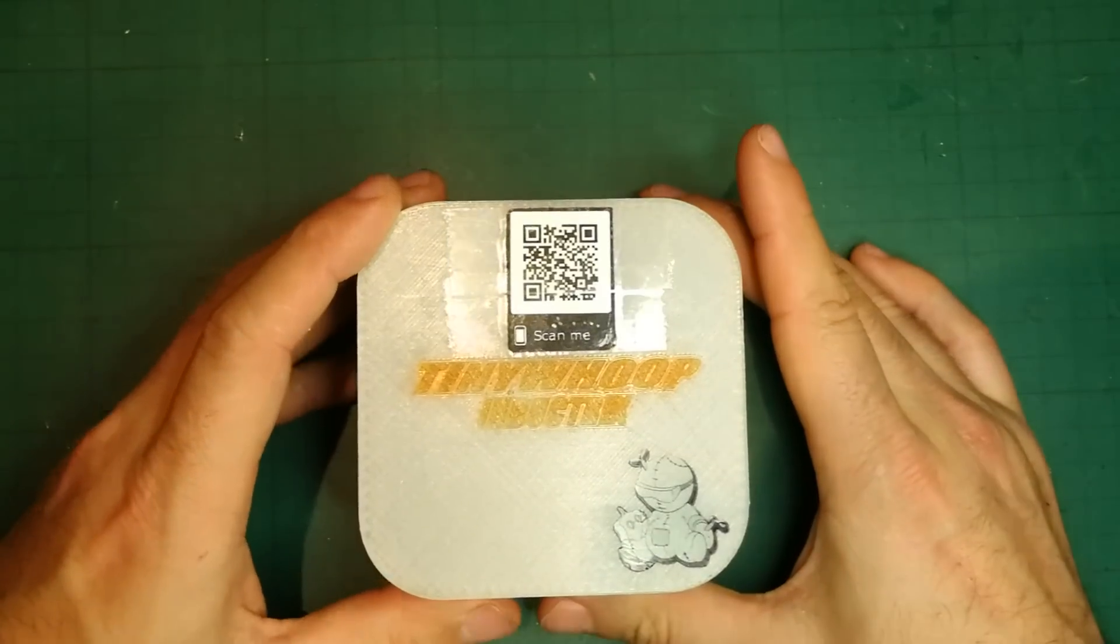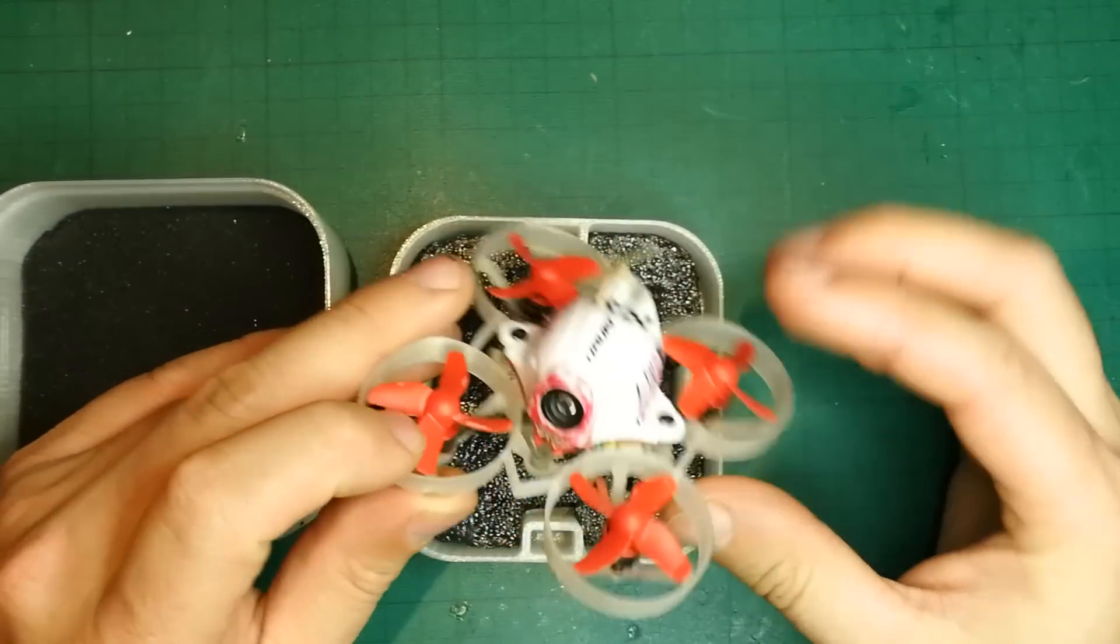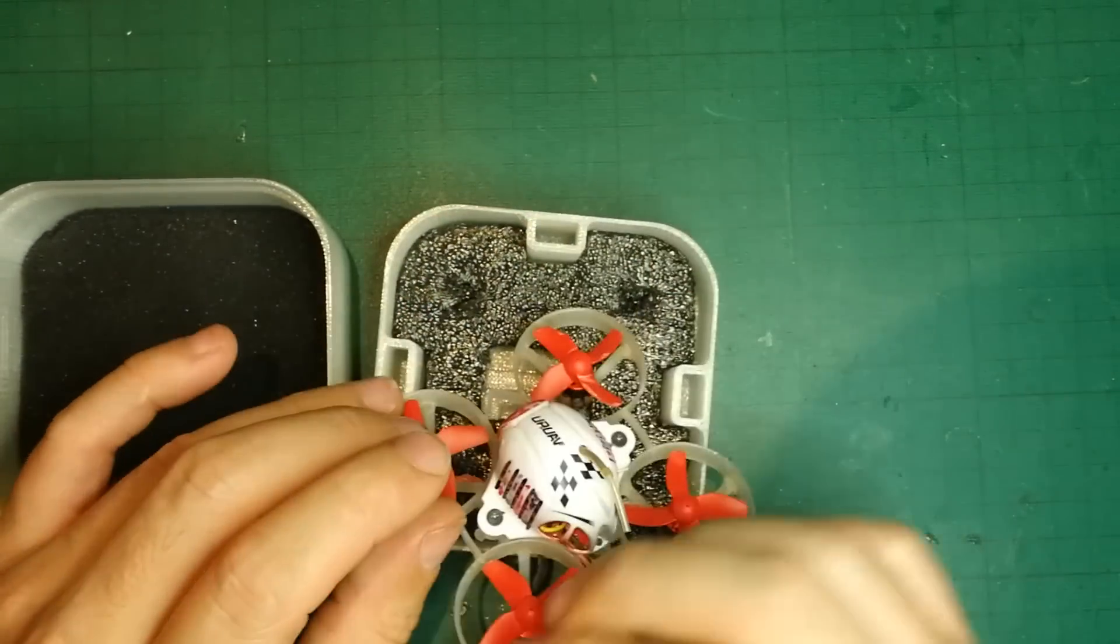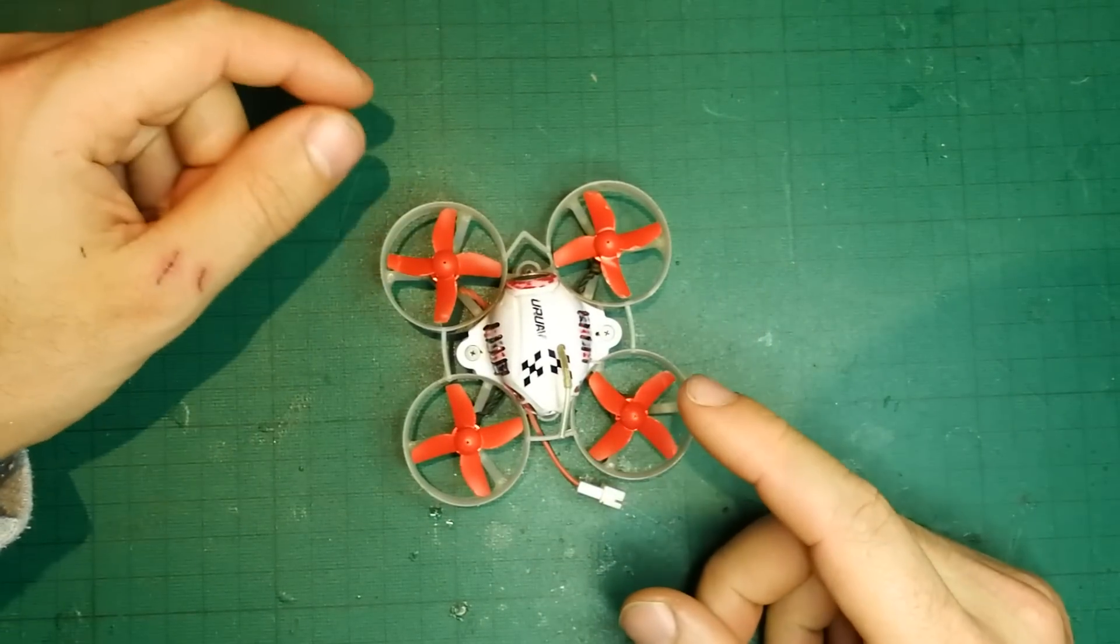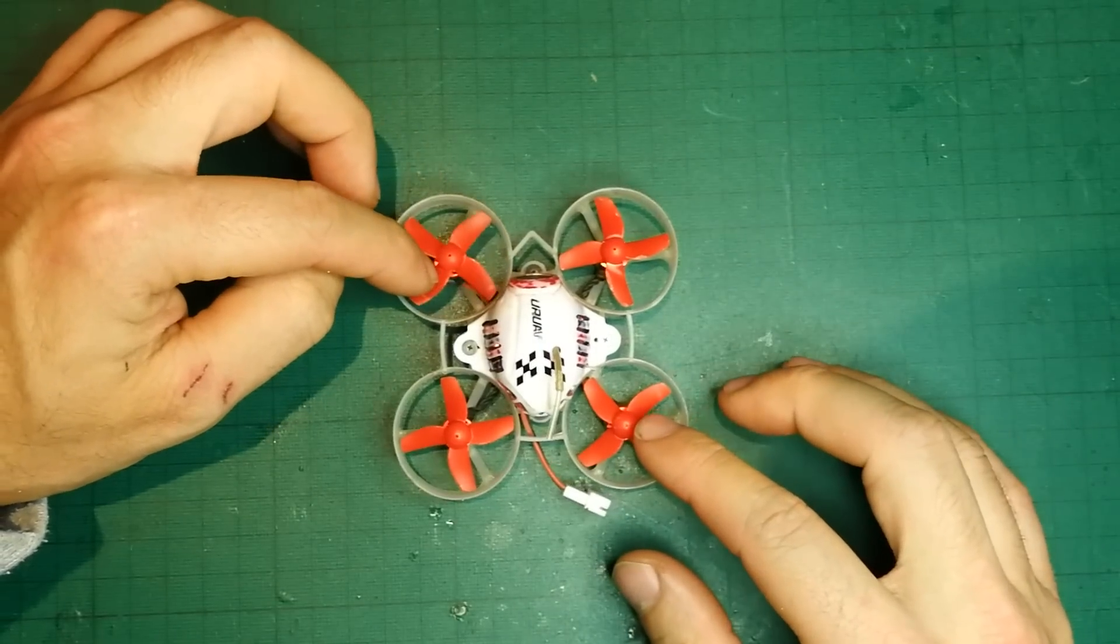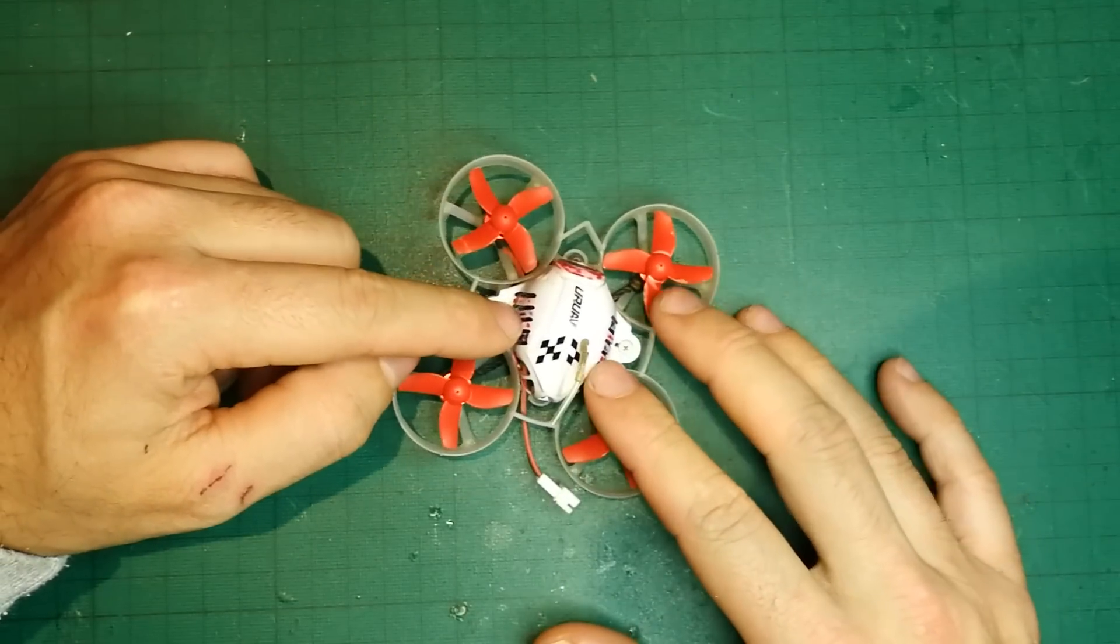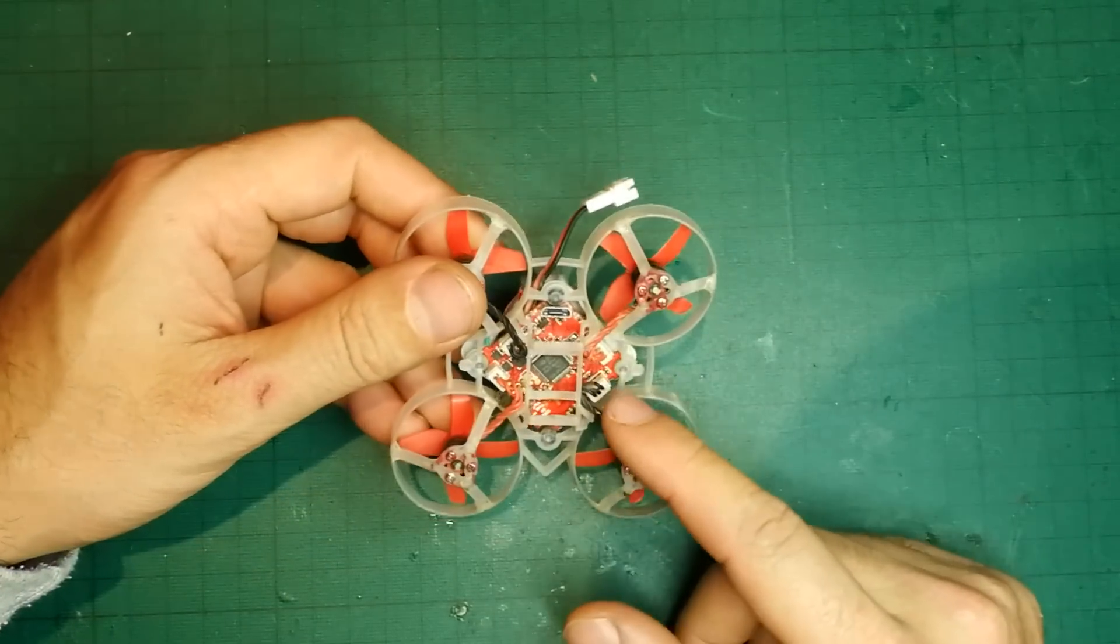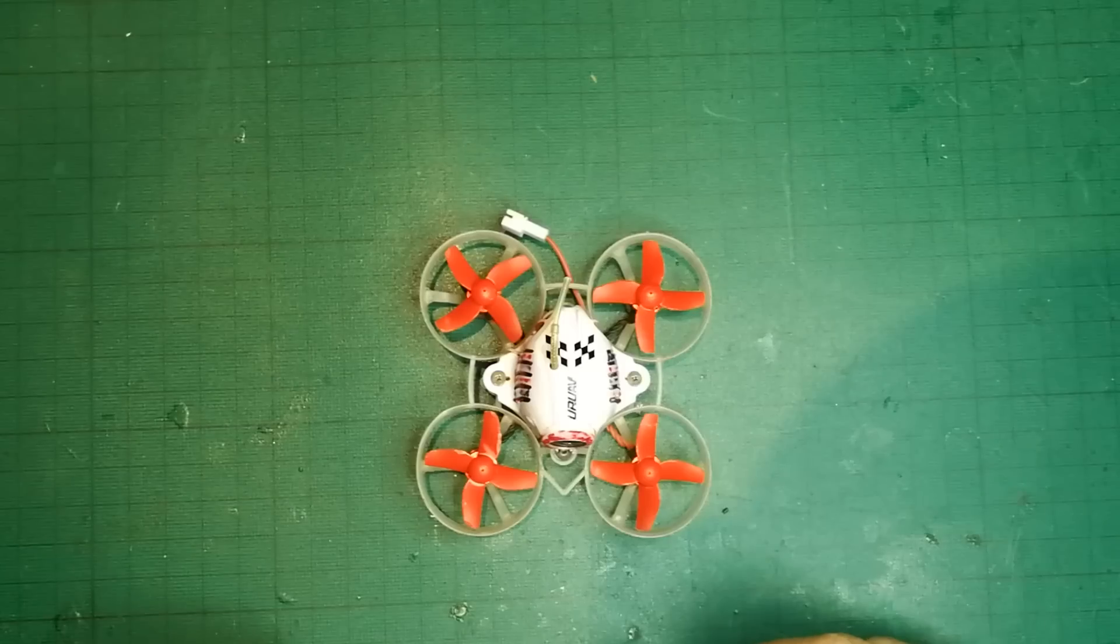Hello, today we're going to be talking about this little fella and how we can make it the best it can possibly be. It's the UR65 UAV. We're going to be touching on the ESC configuration and then the flight controller configuration, which is actually all-in-one on board for this tiny whoop.